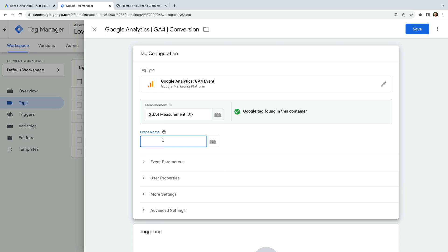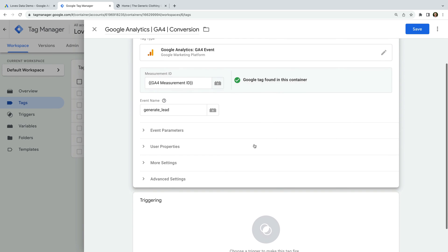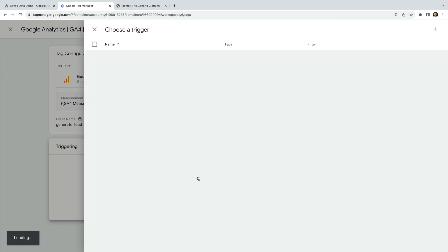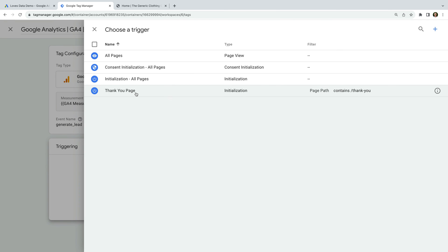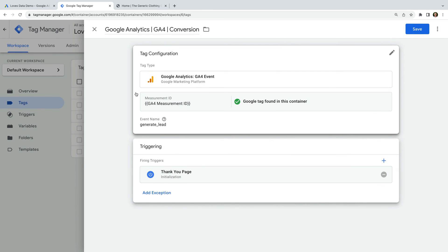Google provides a list of recommended event names to use, so for this example I'm going to enter generate_lead. You can enter any event name you like, including any of Google's other recommended events or your own custom event name. You can also pass additional information with the event using parameters and properties. So let's add a trigger to our tag. Let's select the custom trigger we created for our thank you page. This means our GA4 event tag will fire on our thank you page, and we will be able to configure the event as a conversion in Google Analytics. Now let's save the tag.